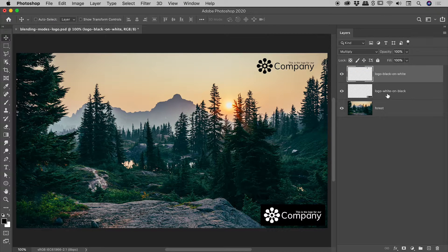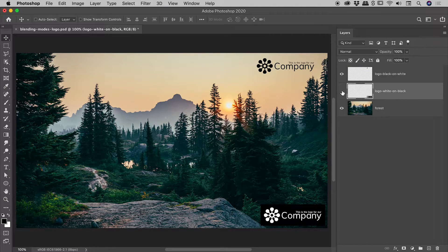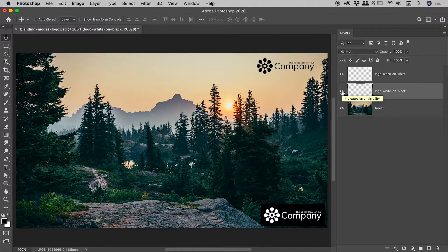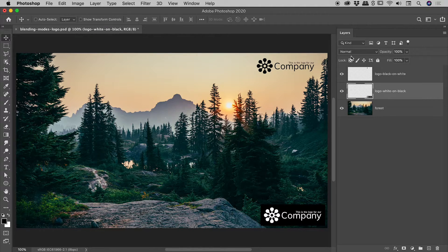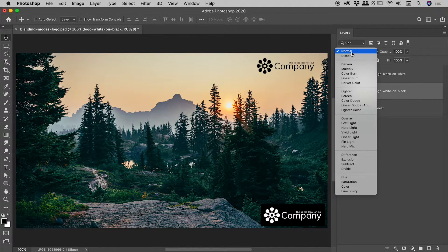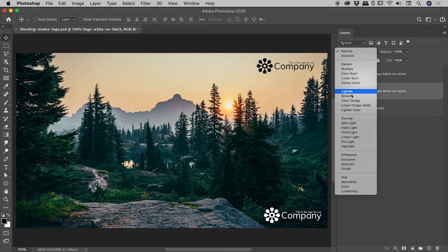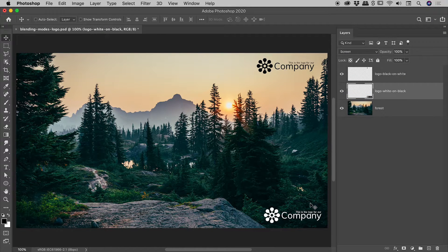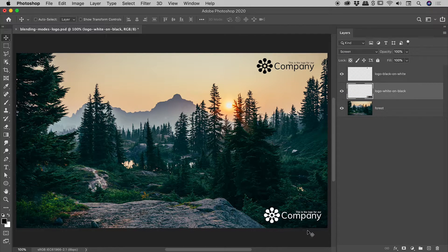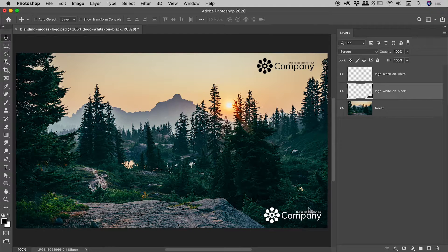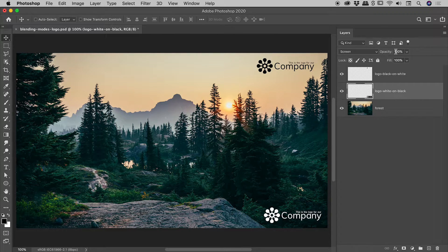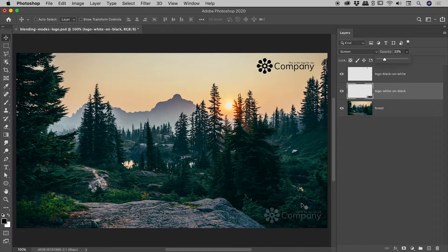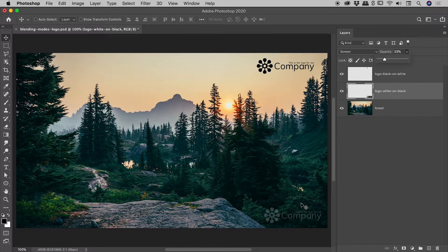Let's go and choose this one in the bottom right corner just here. We want to keep the white, lose the black, so we would change the blending mode to screen. Now let's say we wanted to make this look more like a watermark, so we would then go after the opacity option just up here and bring that down to something like 23% looks great.